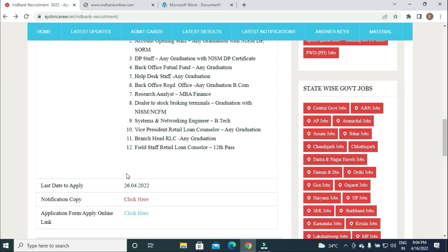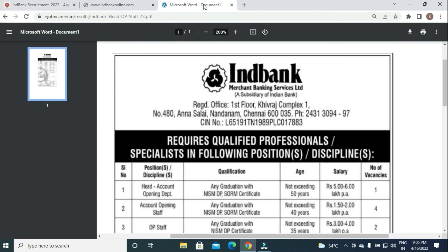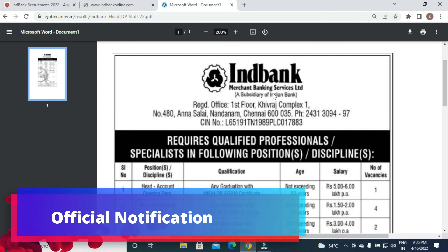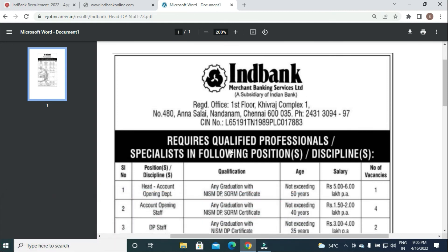Official notification states Indibank Merchant Banking Services Limited, a subsidiary of Indian Bank, requires qualified professionals and specialists in the following positions and disciplines.